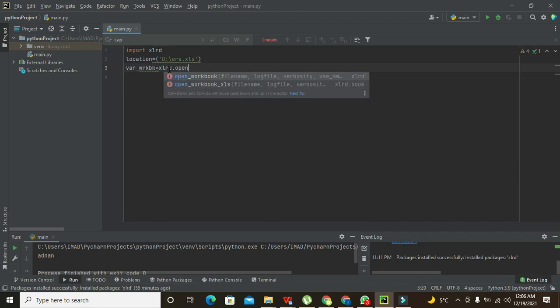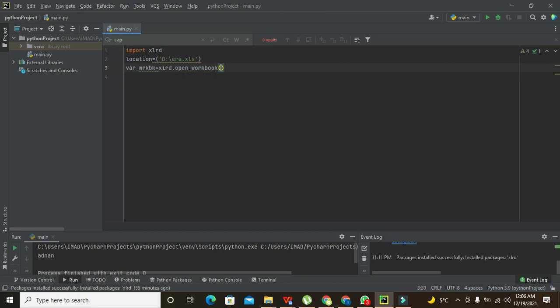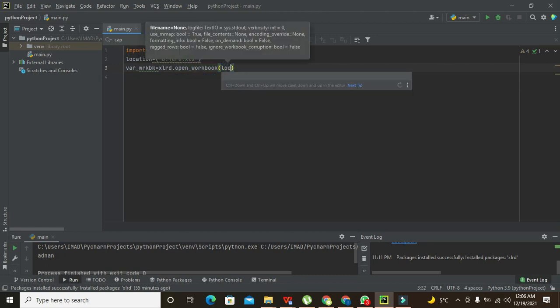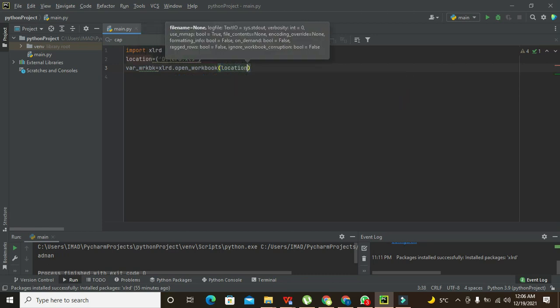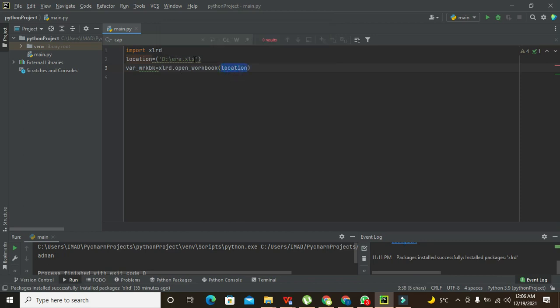So location means this location. Now open_workbook is actually a specialized built-in function of the xlrd library.